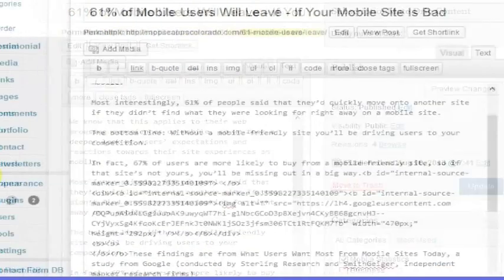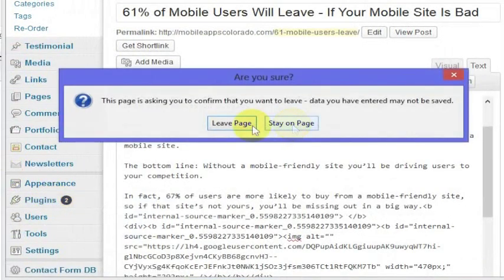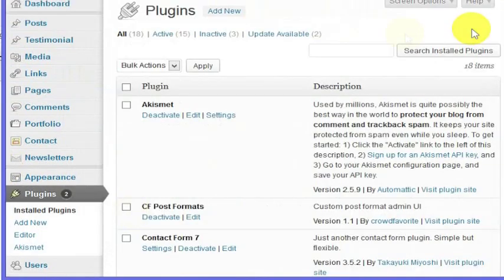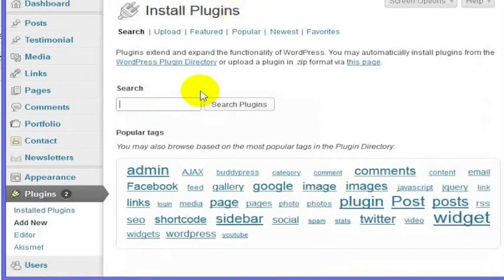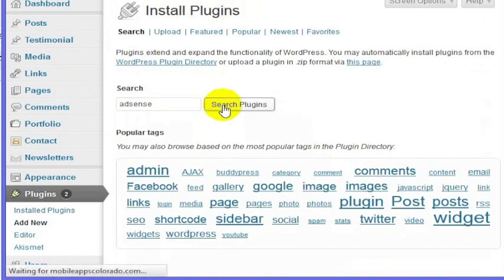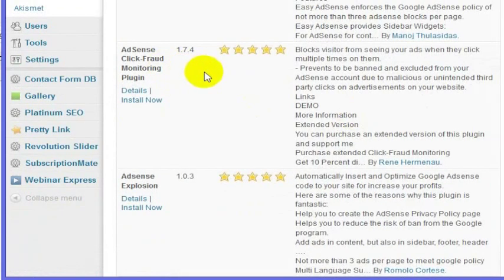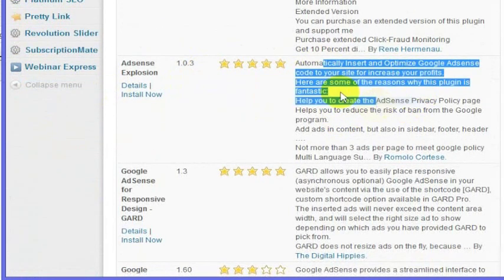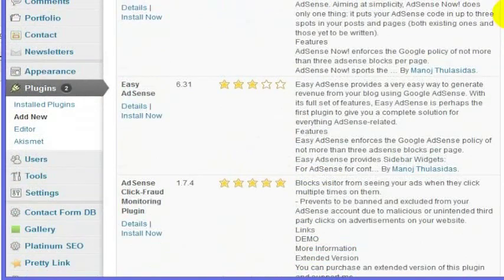There are also plugins you can add to your WordPress site which only require your publisher ID for AdSense. To get one of those plugins, go to the Plugins tab, click on Add New, and search for a good AdSense plugin. There are a ton of them, so you can pick one with a high rating — for example, AdSense Explosion, which automatically inserts and optimizes Google AdSense code on your site to increase profit.